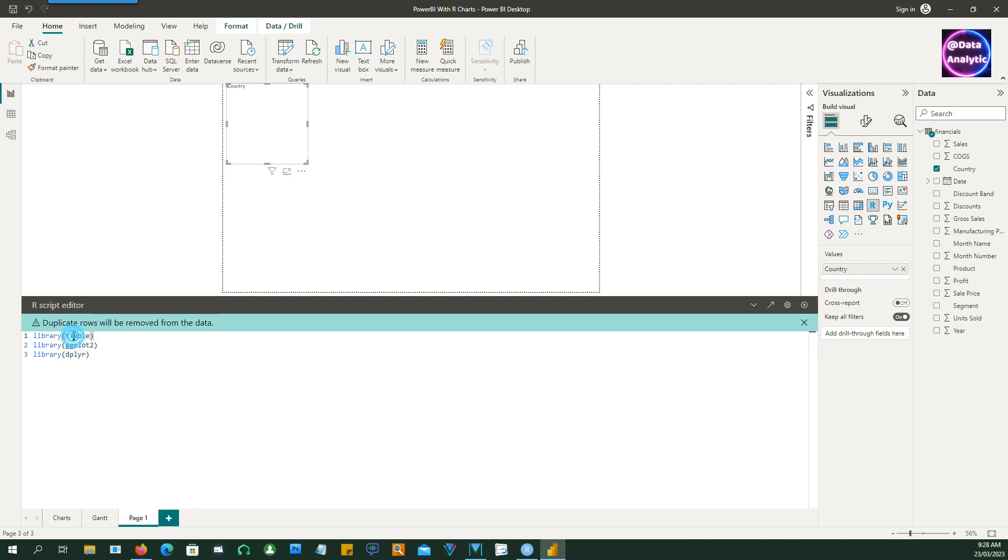Let's start writing a script. Here we need these three packages: tibble, ggplot2, and dplyr. And then we need some sample data.